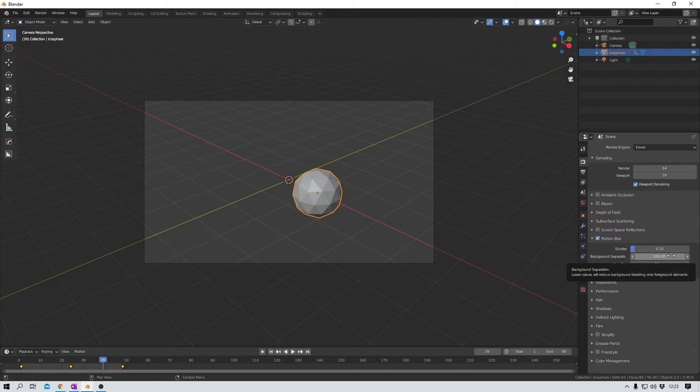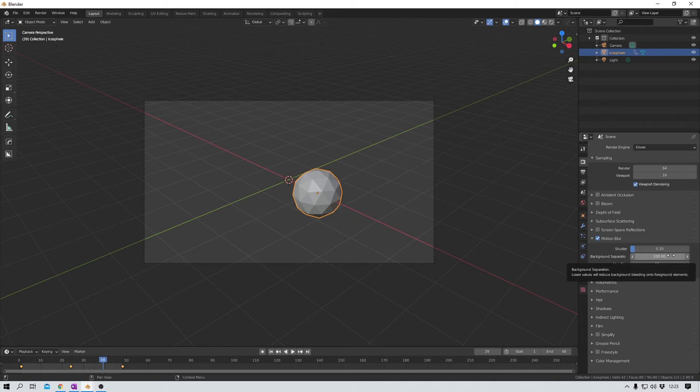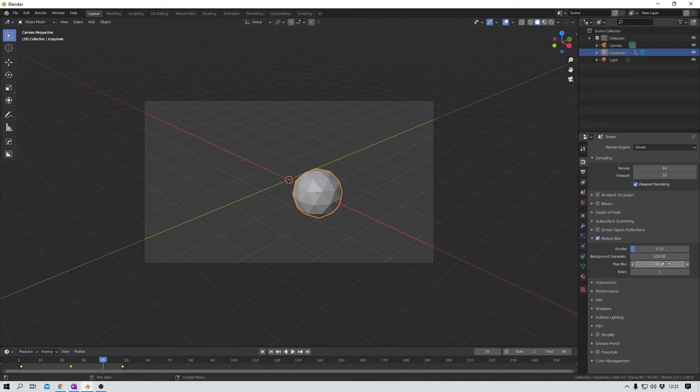Next up we have background separation. That is pretty self-explanatory, I would say. If your background bleeds into the foreground, you can reduce that right here.